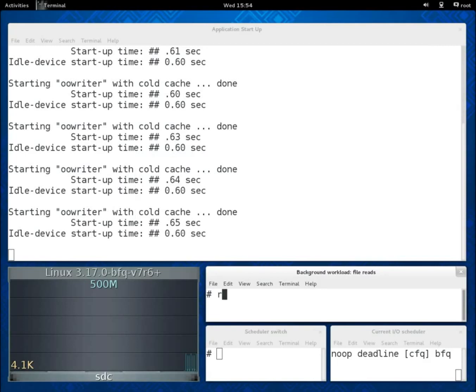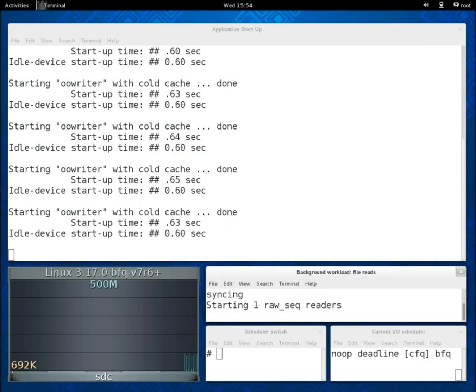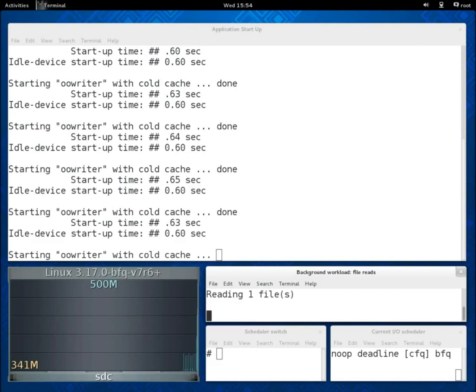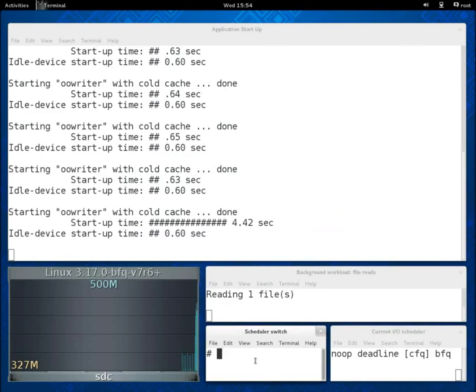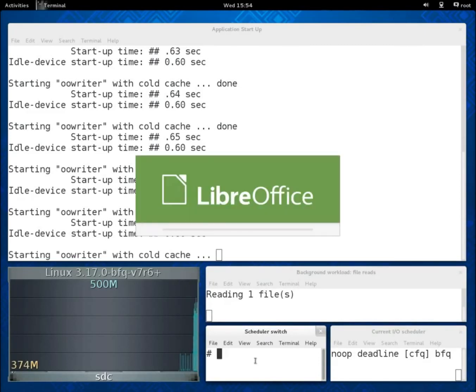As a first example, we are starting just one reader and we can see that with CFQ, start-up times become at least 7 times as high as when the device was idle.